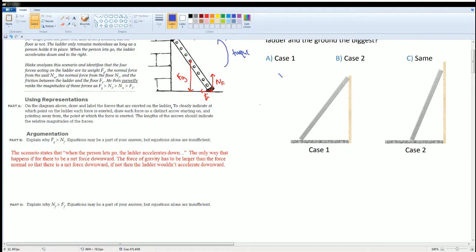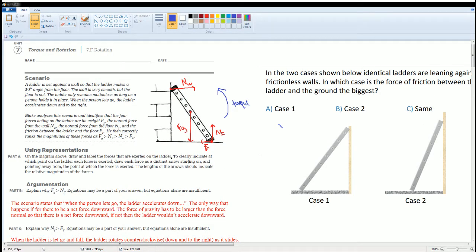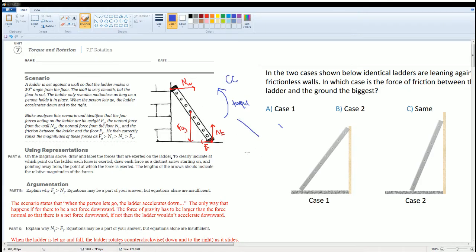Next, explain why the normal force from the floor is greater than the force of friction. Before answering, understand that the torque here is going counterclockwise. Why? As the ladder falls, the top goes up and the bottom slides down, causing the ladder to rotate counterclockwise — like falling from an upright position down to the ground.